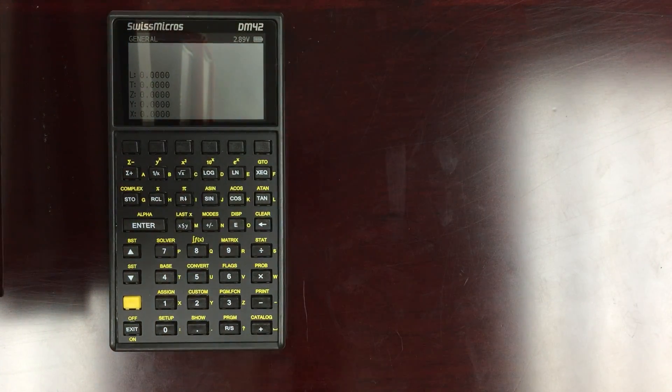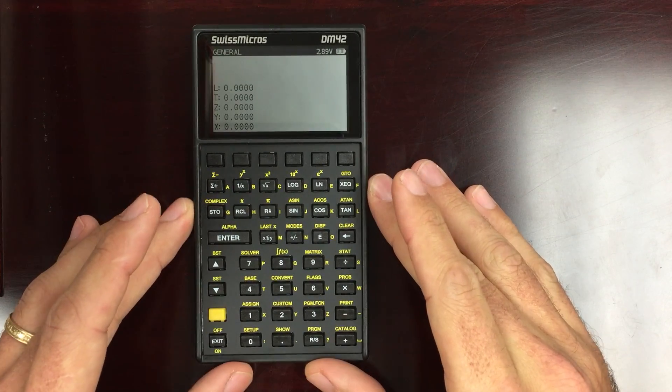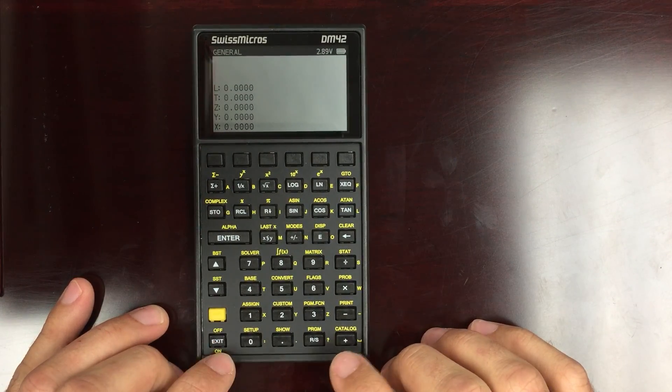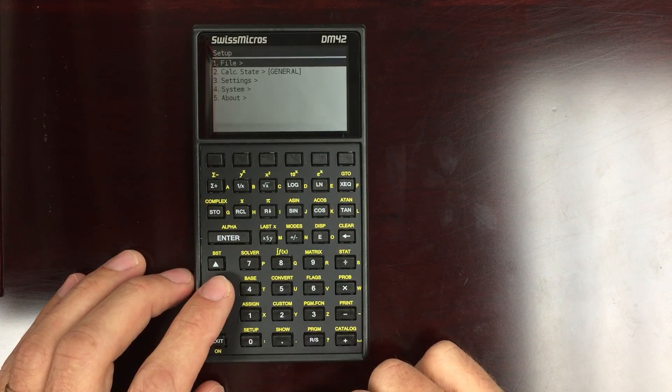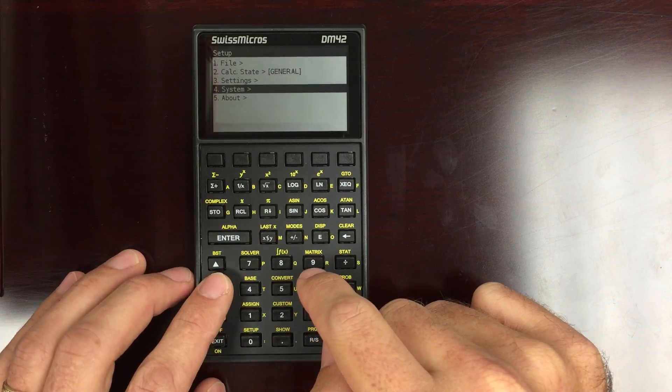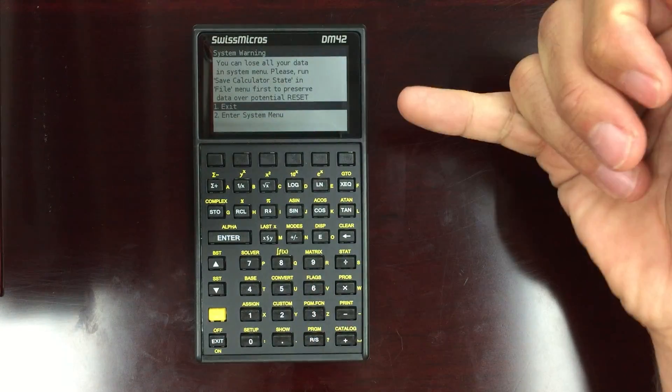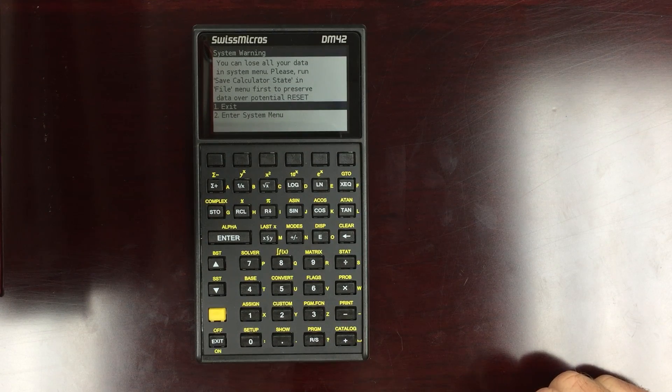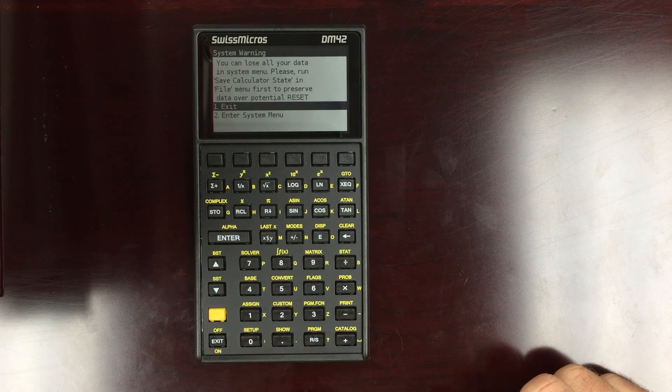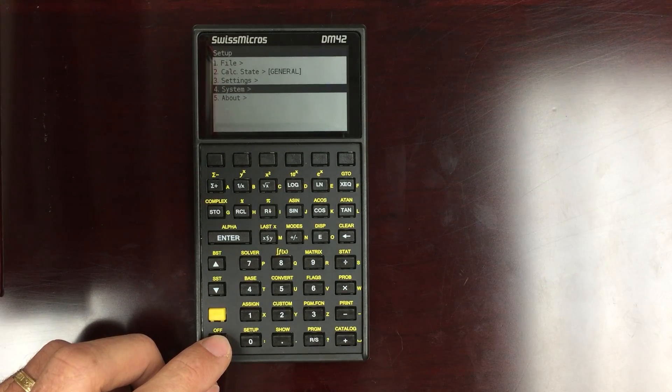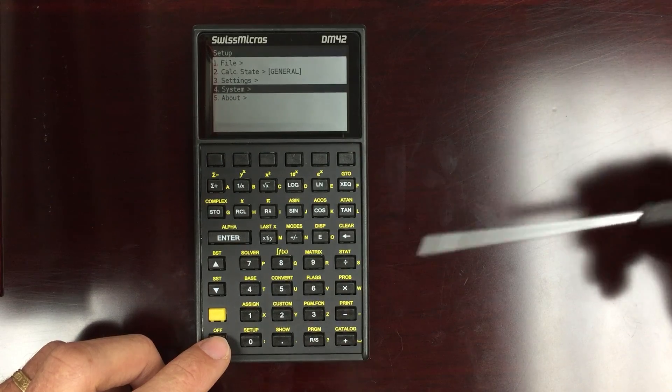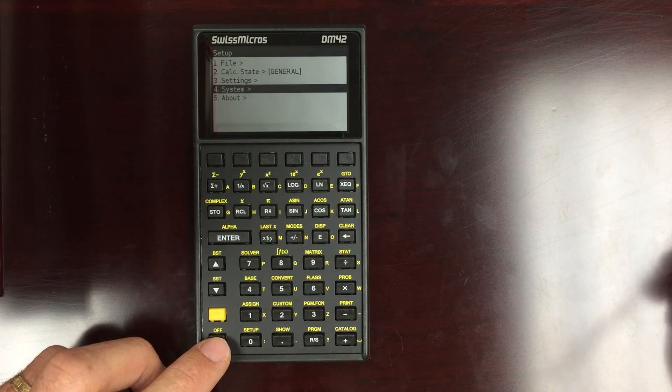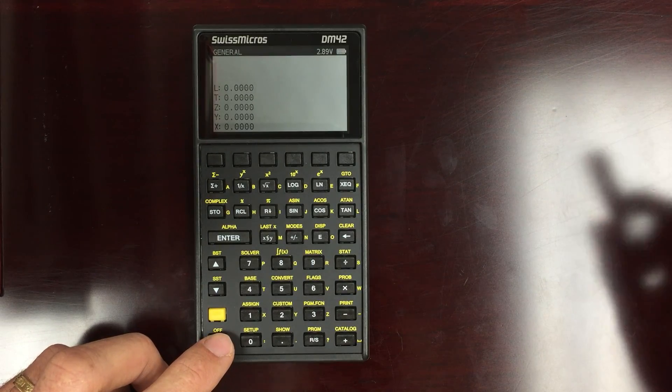That's basically it. This calculator is just about perfect in every way. I expect that the community will be developing more on the firmware. You'll be able to go into the setup menu, file, sorry, system. And then I believe you would be able to load in new firmware through this menu here. So as the community develops it, as Swiss Micro develops it, I think we're going to see some nice new features. A lot of requests have been already made, and I think this calculator will improve.